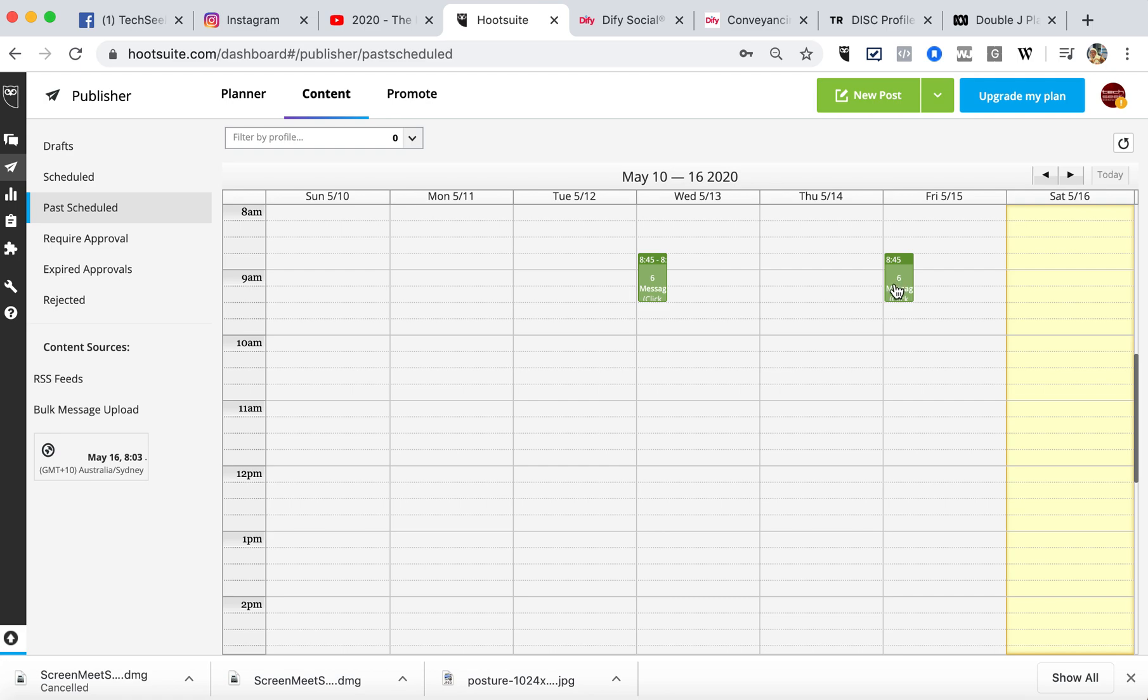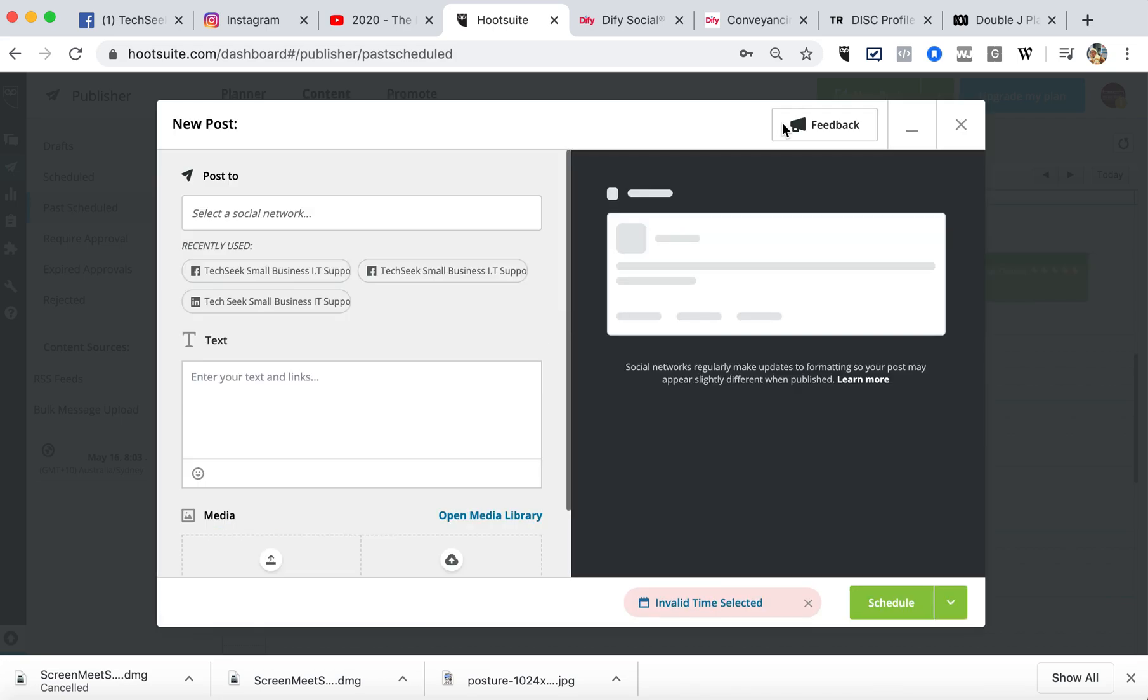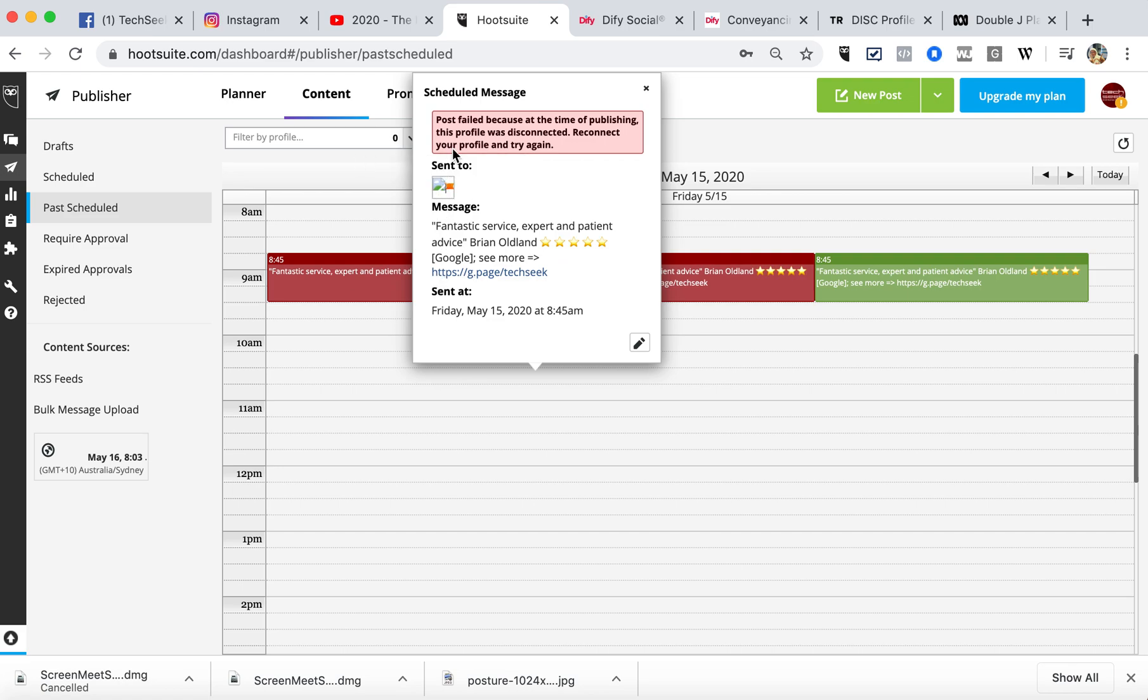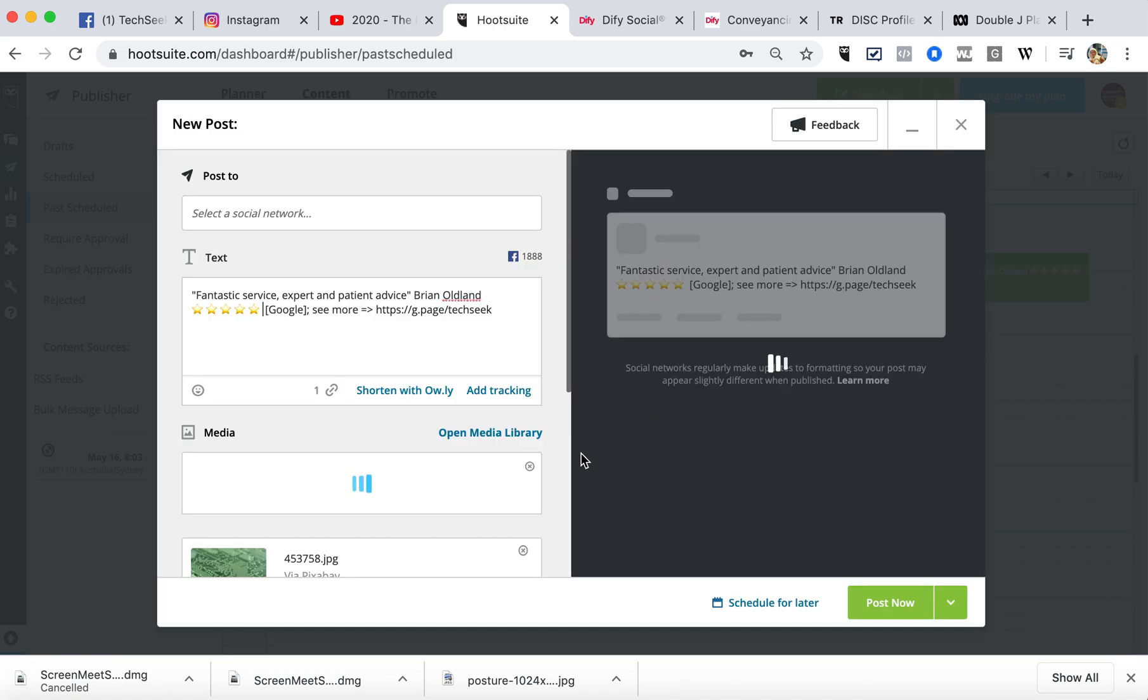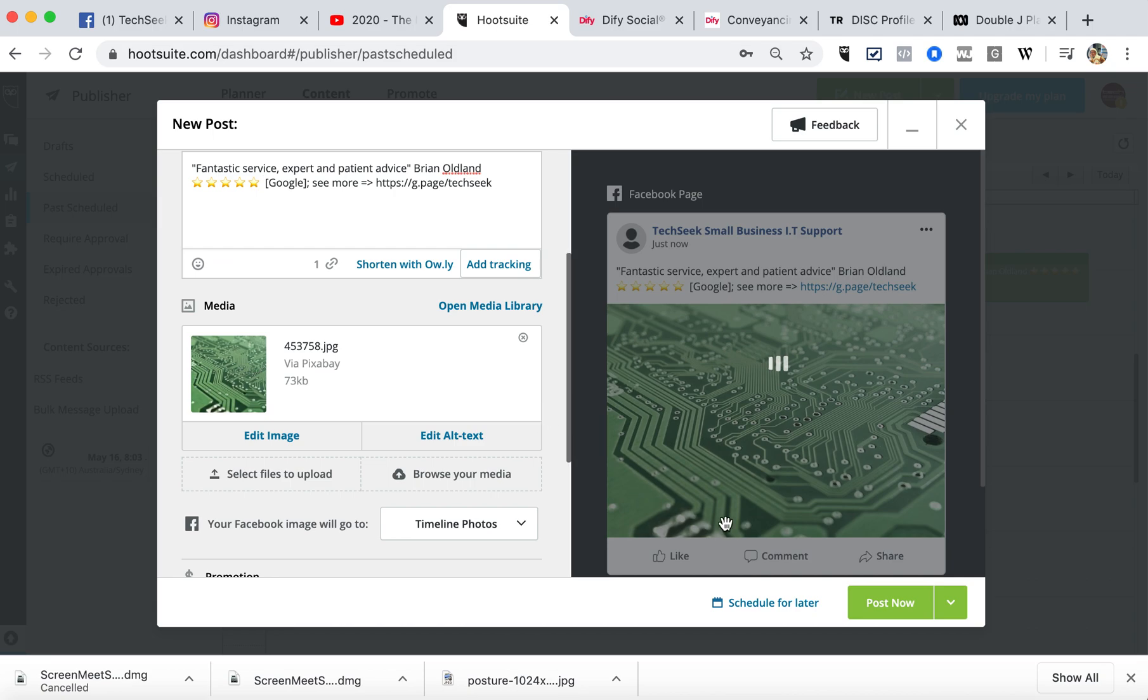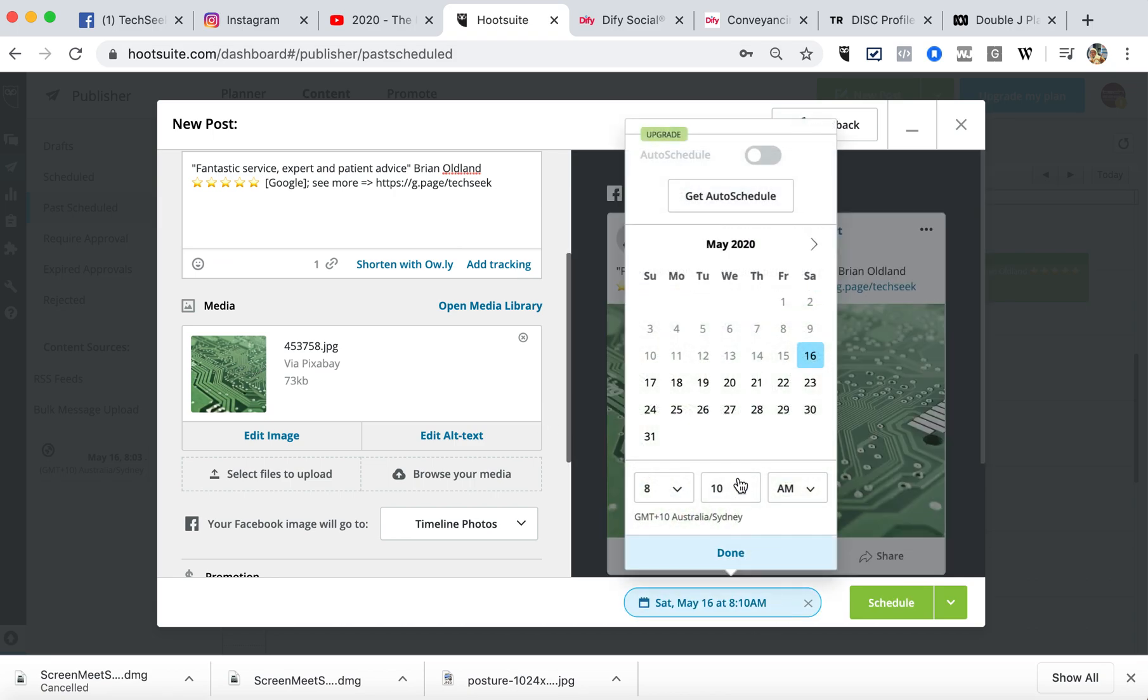Okay, I don't want to do a new one, I want to do this one. We know this one is the Facebook page. Post failed because at the time of publishing, the profile was disconnected. I'm thinking because the Instagram is connected to the Facebook page, despite it being the Facebook page post, it doesn't like it. So we need to reconnect that Instagram.